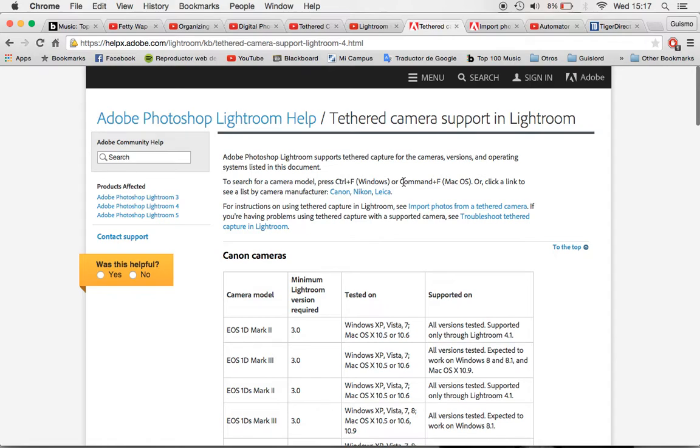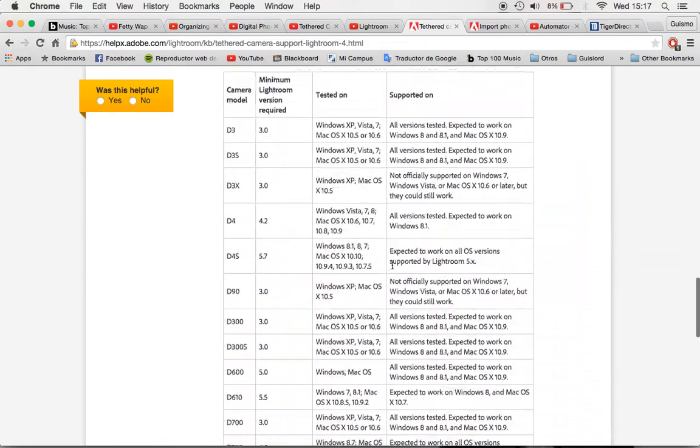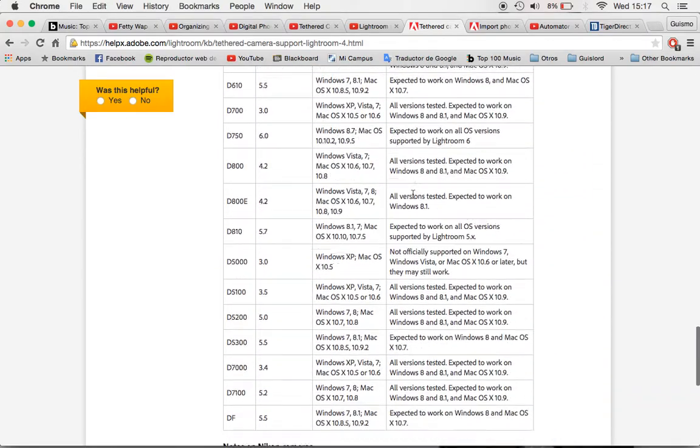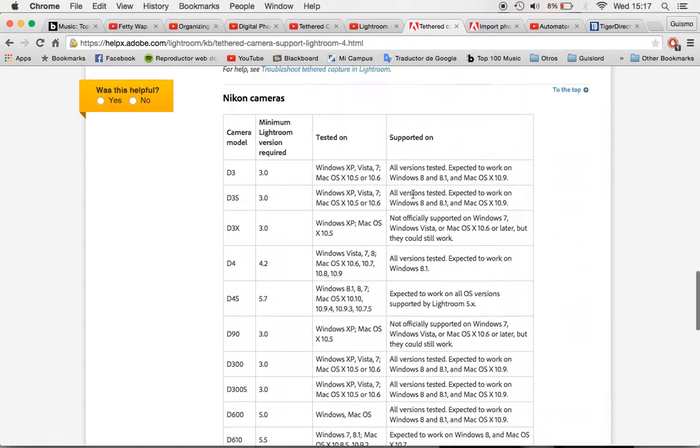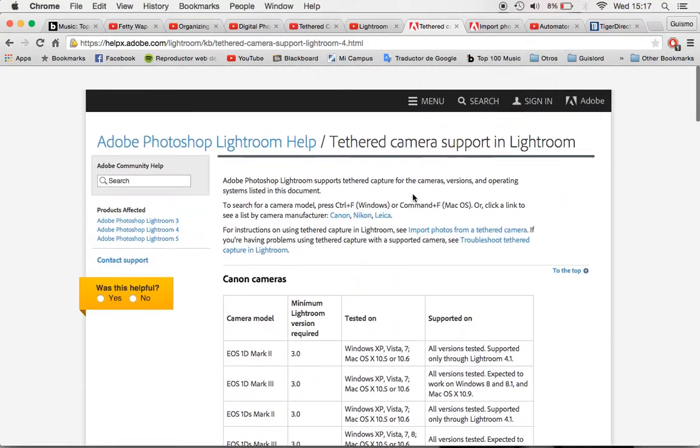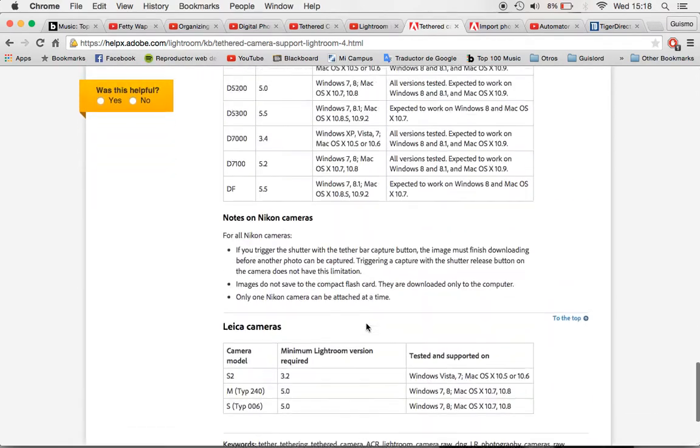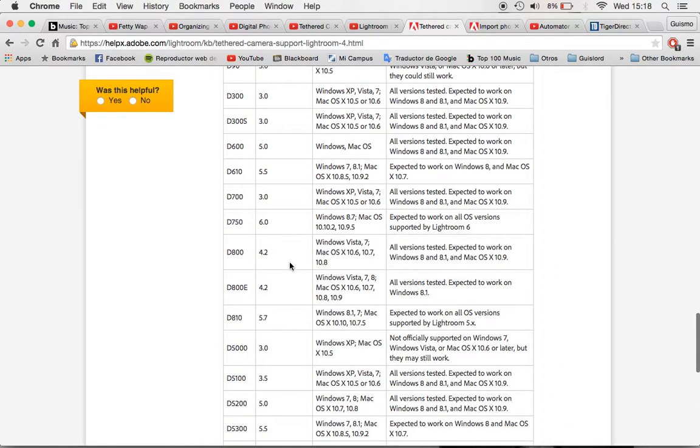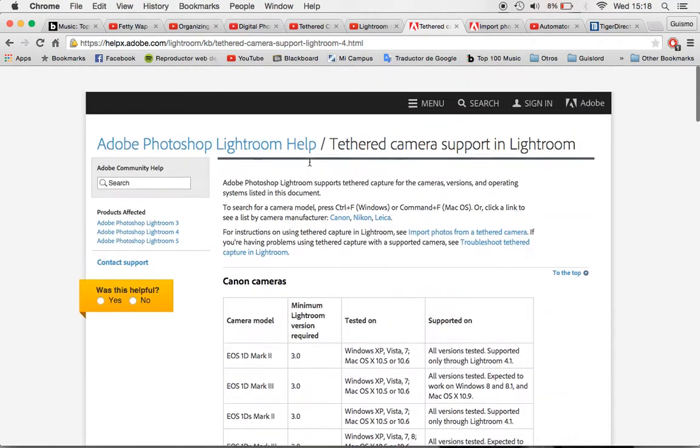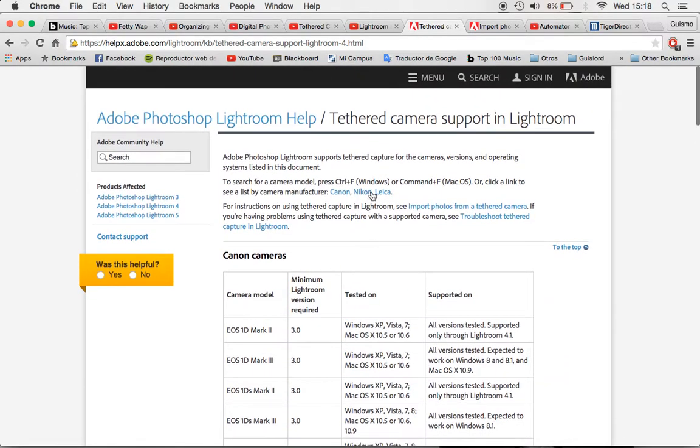So I don't know if you know but not all the cameras are supported by Lightroom to do the tethered capture. For example, the Nikon D3000 series, they are not supported to do it but well that's not a problem for us because I'm gonna show you how to do it.